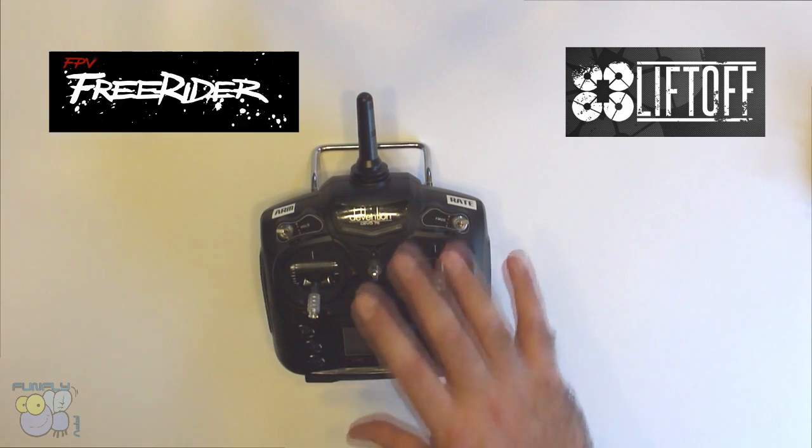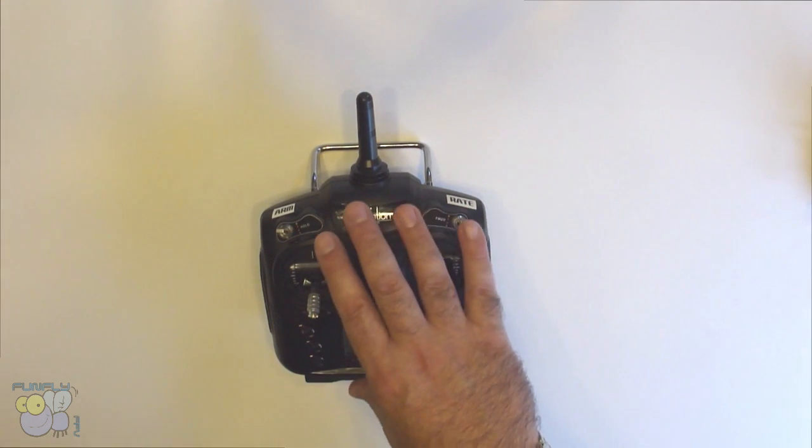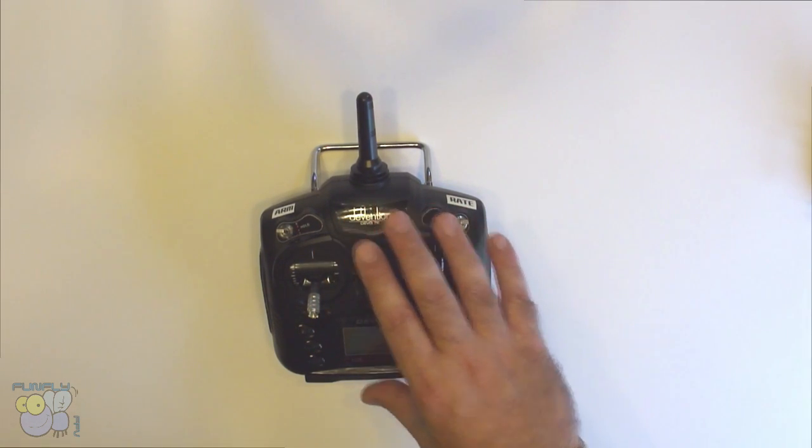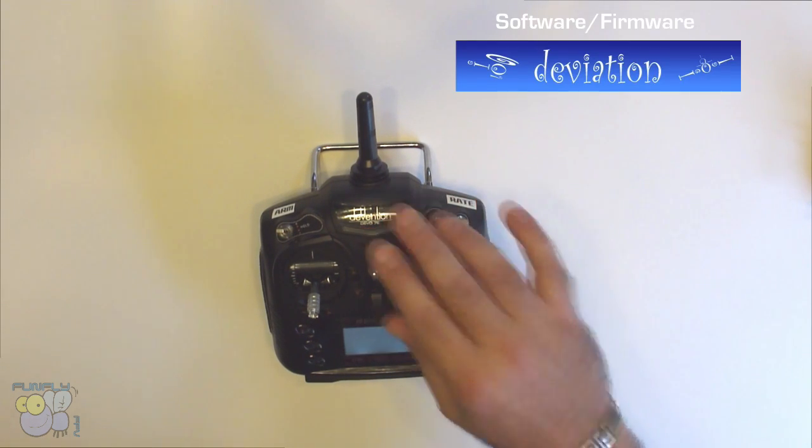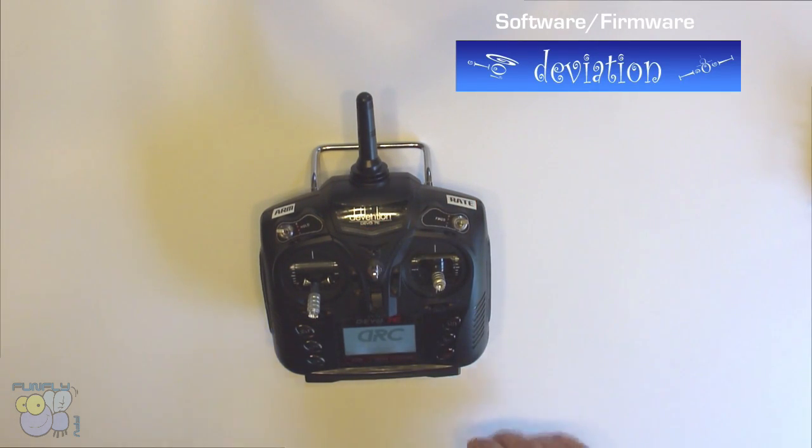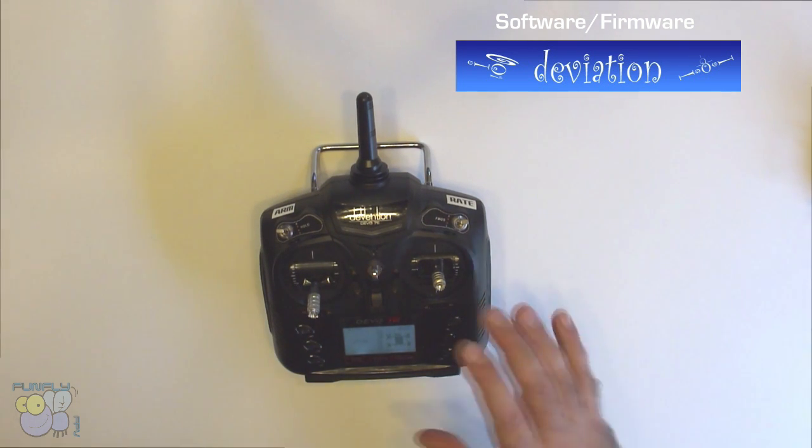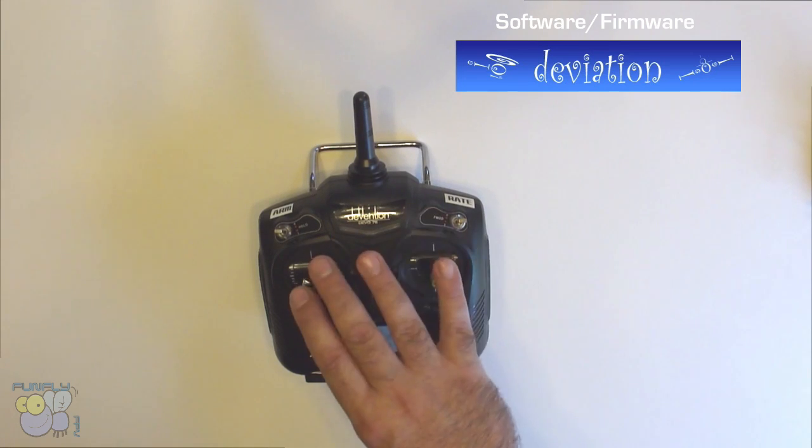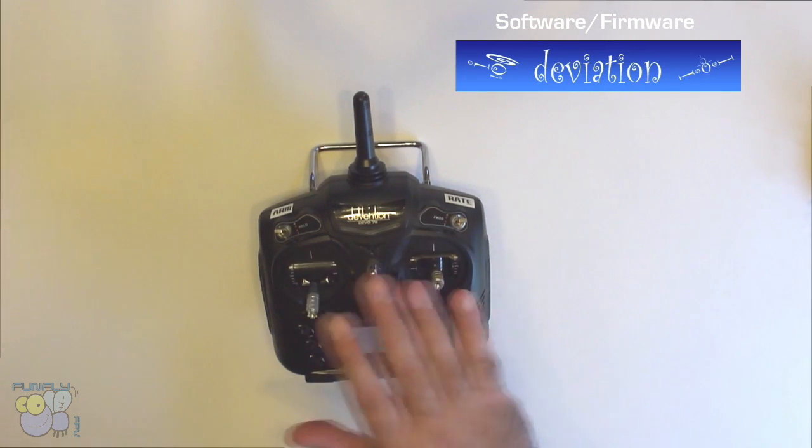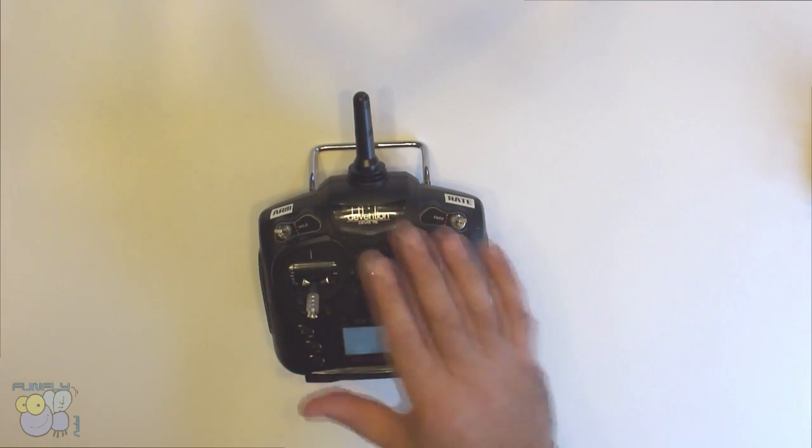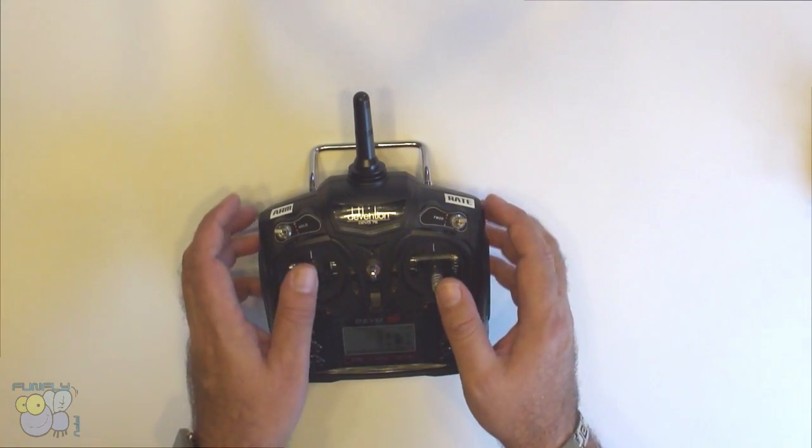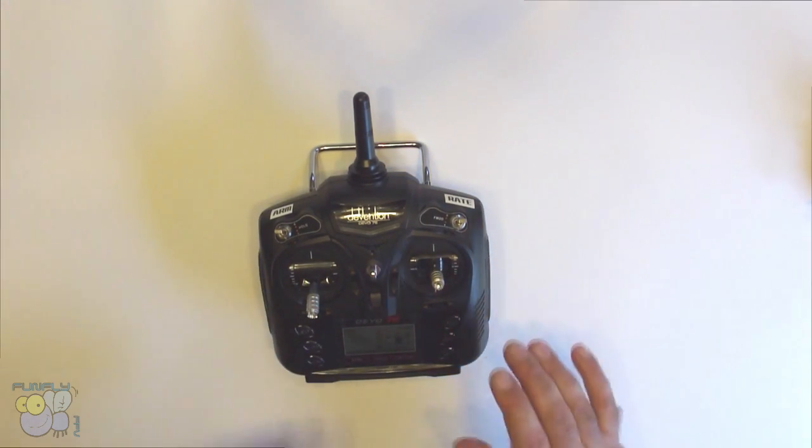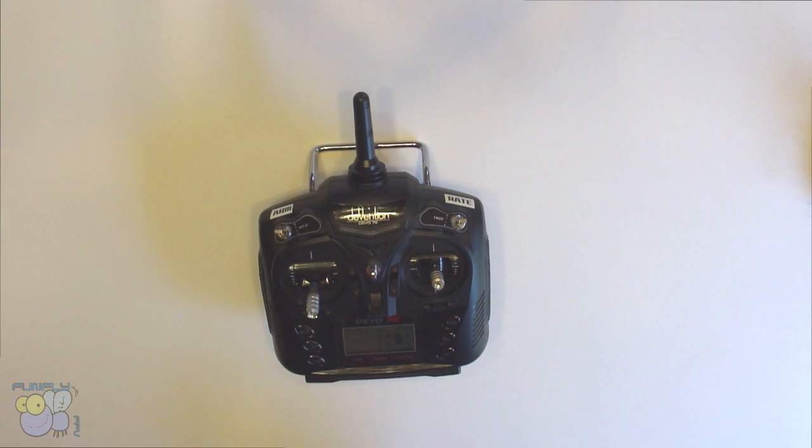So I'm going to show you on this Devo 7e over here. I flashed this guy and there's many tutorials on flashing it. This one has been flashed with custom software, but as it may, it's pretty hackable. This controller as it stands is about 50 bucks and I fly all my little ultra micros on it. This one's a mode 2 and it's really great.